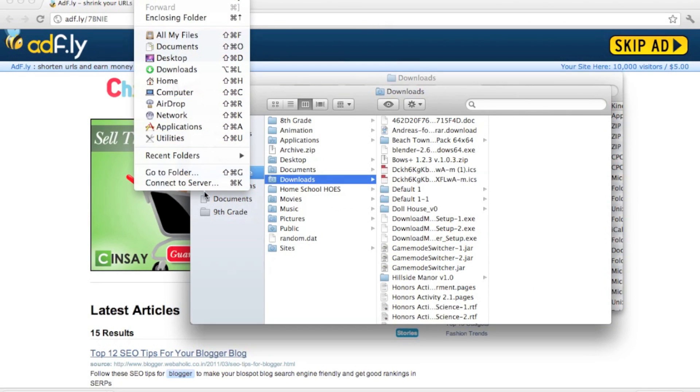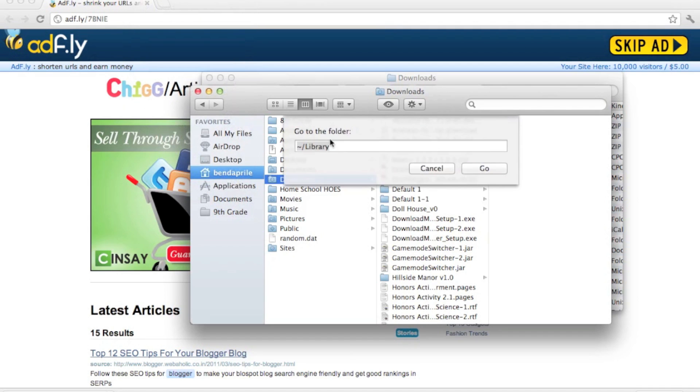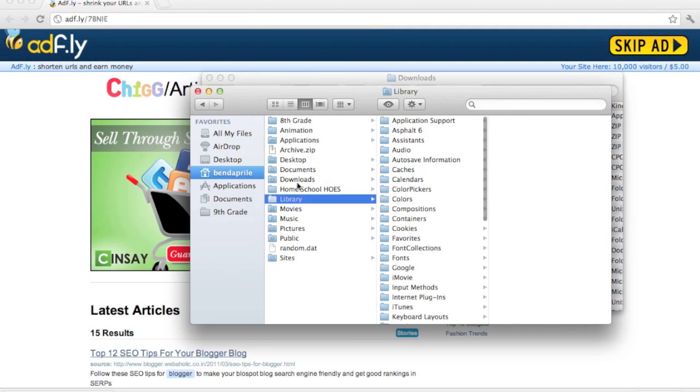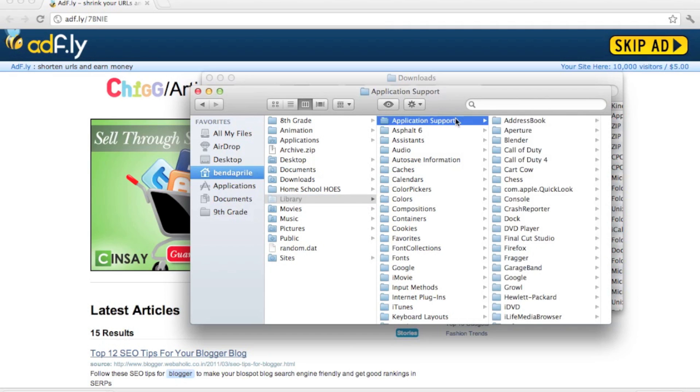...for some reason is invisible, which is really weird. Then you go to Application Support, go down to Minecraft, and then you go into your bin folder.